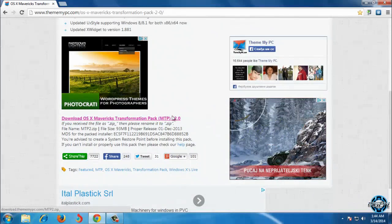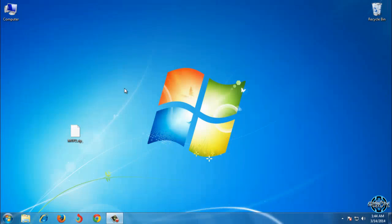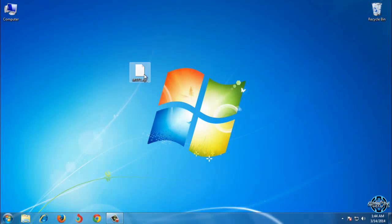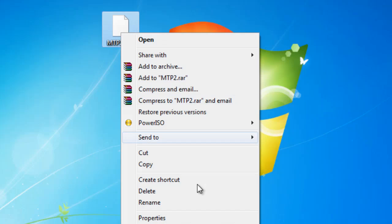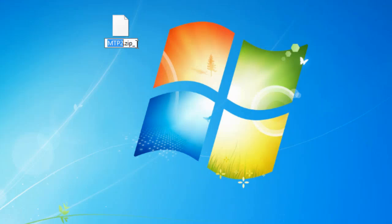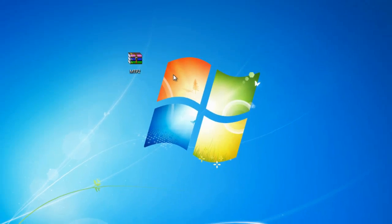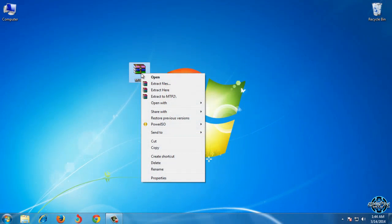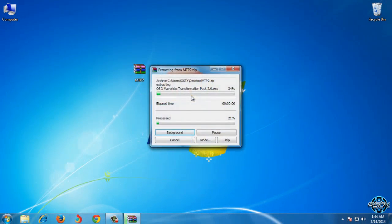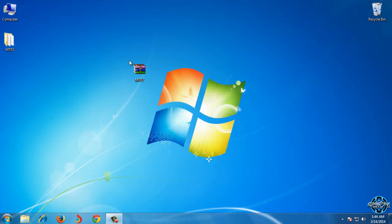After you download this file you will get something like this. To open this file you need to rename it — actually you need to delete this little line and click yes. Now I can extract this, and here is the file.